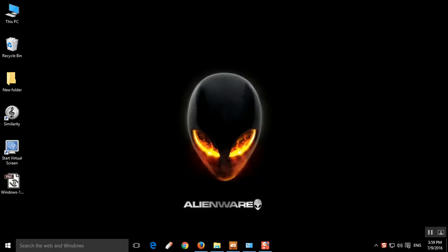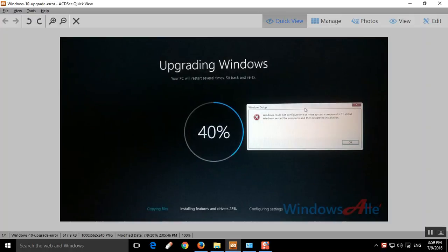Hi friends, today I will help you upgrade from Windows 7 to Windows 10 without getting any errors. When I upgraded my Windows 7 to Windows 10, I got this error — the updating stops at 40%. You can see that the installation of features and drivers is stuck at 23%. The error states that you have to restart your computer to continue the installation.